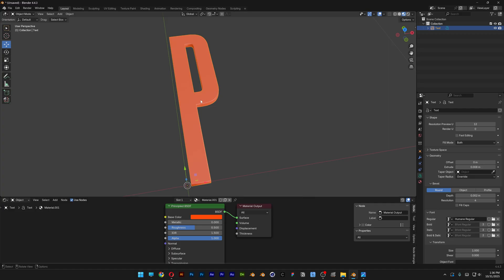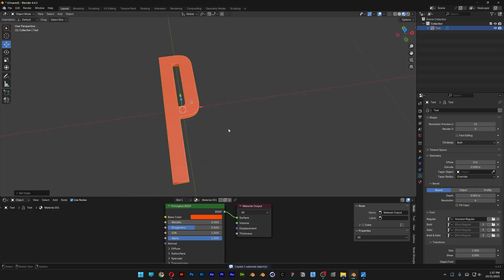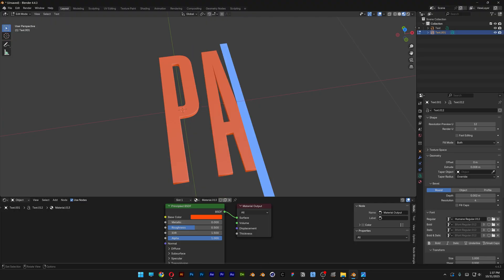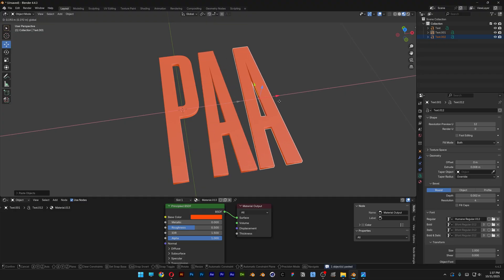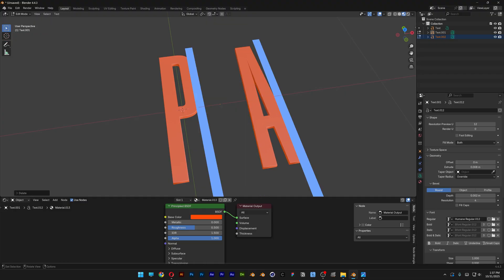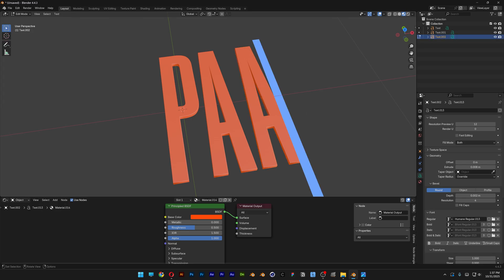Another thing you need to do is right-click on the letter, go to Set Origin, and select Geometry to Origin. From here, press Ctrl+C and then Ctrl+V to duplicate the letter and bring it out. Make sure to deselect and select it again, then press Tab — this way you can rename it. If you don't deselect, it's going to edit differently, so make sure to deselect and select again before editing.